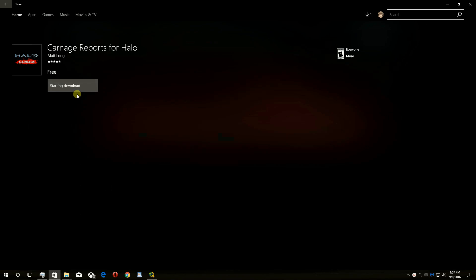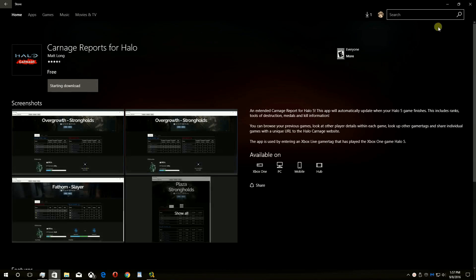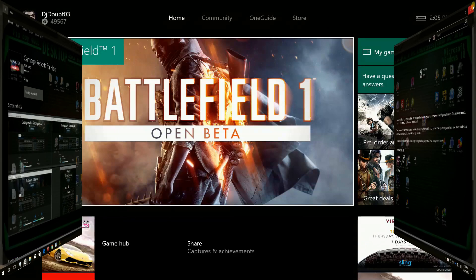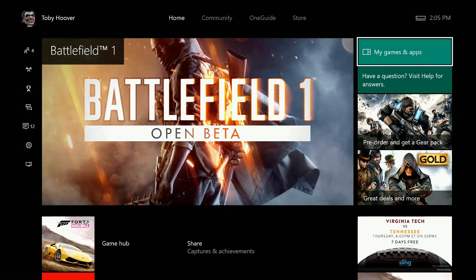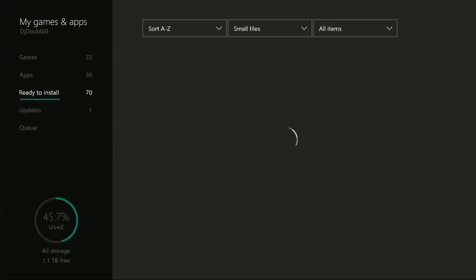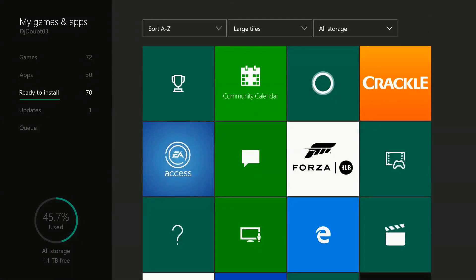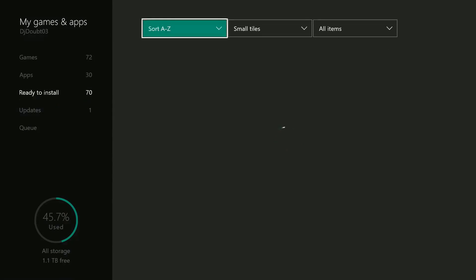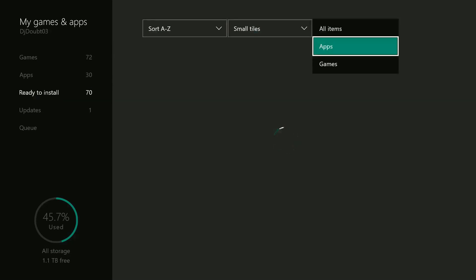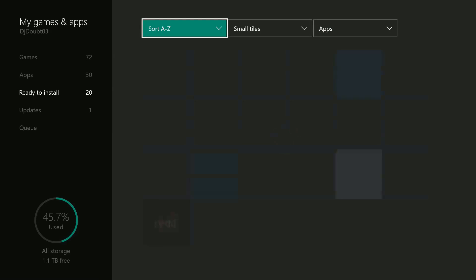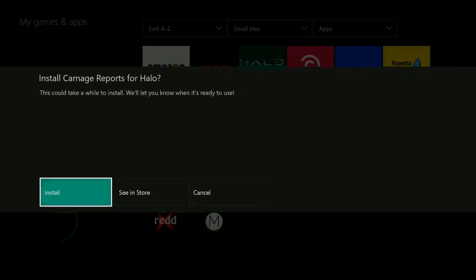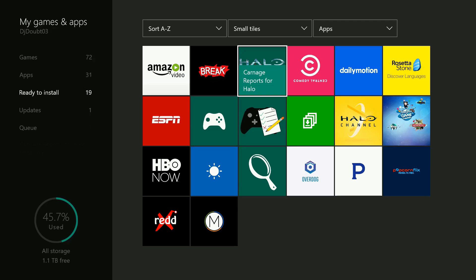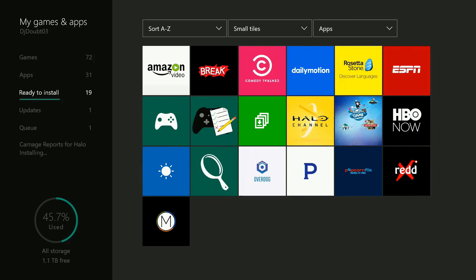It will also now appear in the Ready to Install section on your Xbox One. To use it on the Xbox One, go to your console, go to the right and select My Games and Apps, go down and select Ready to Install. On the top right, change the sort to Apps. The app you just installed on your PC will appear here — just click on it and install.